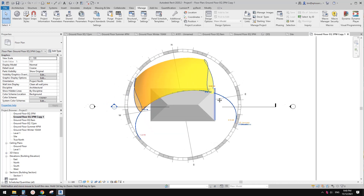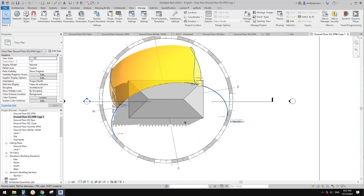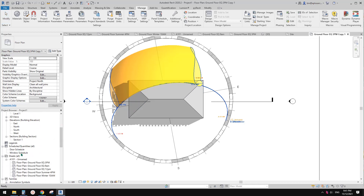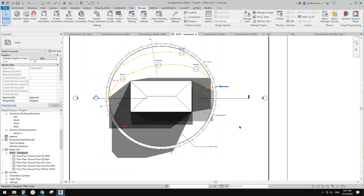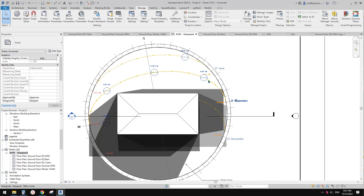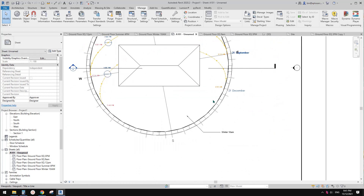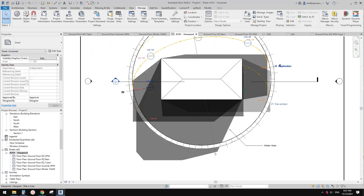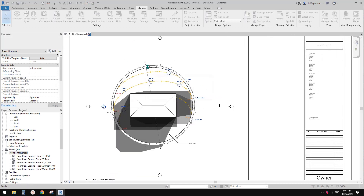G'day guys, Bing here. Today I'm going to talk about sun settings in Revit. What we're going to achieve is something like this — you can see the building, and we can show different times of the year: equinox, winter, summer, and we can show shadows.